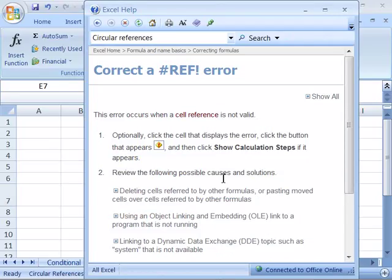Very nice feature. Don't forget about it. Use your help file to help debug your formula errors. Now let's move on to the next lesson.